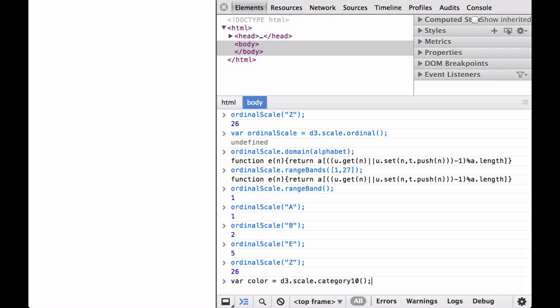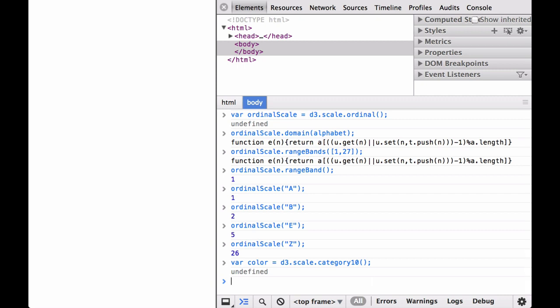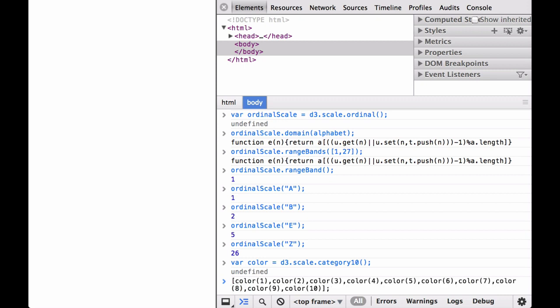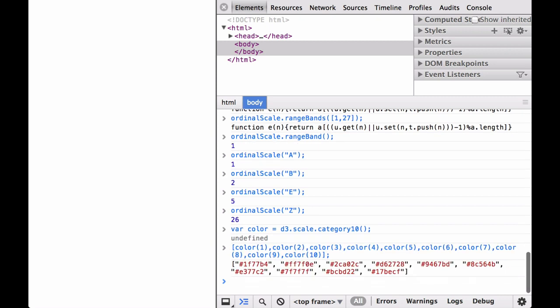Finally, let's look at the categorical colors. This defines color as a D3 ordinal scale with 10 categorical colors. Testing the scale with 10 numbers shows all 10 results at once in an array — it generates 10 HTML colors. This is used frequently in examples and is very handy to have around. With that, we have explored the basics of D3 ordinal scales.